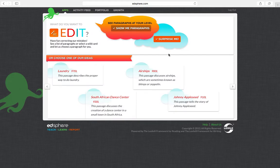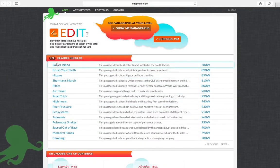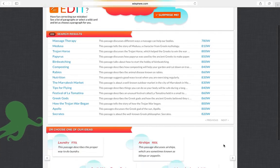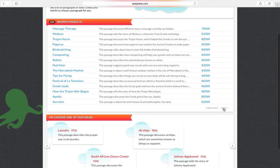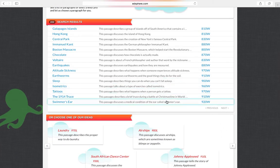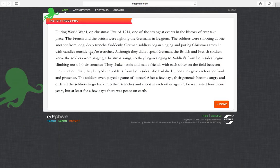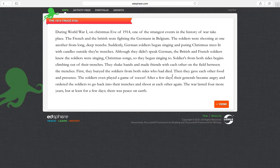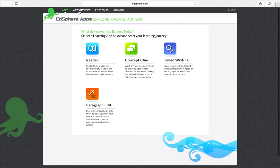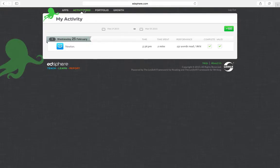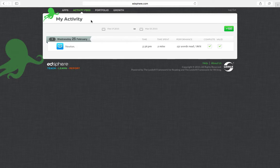For the paragraph edit, it's basically the same. Go to show me paragraphs and select a paragraph that interests you. Then read the paragraph, edit out the mistakes, and say done when you're finished. You can ignore concept clue and timed writing; we will not be focusing on that.